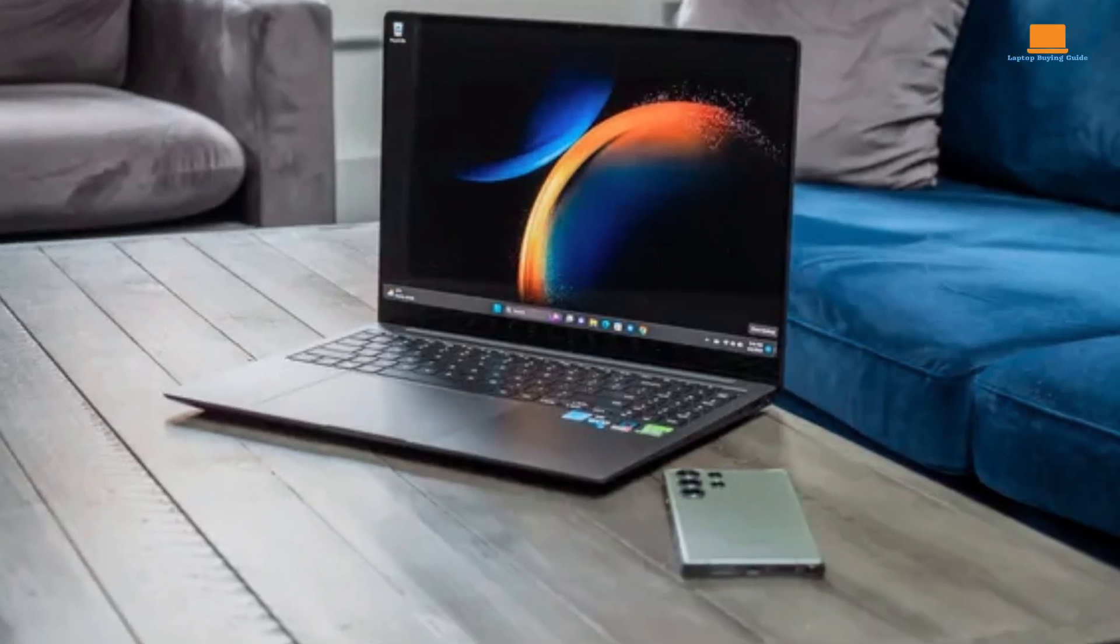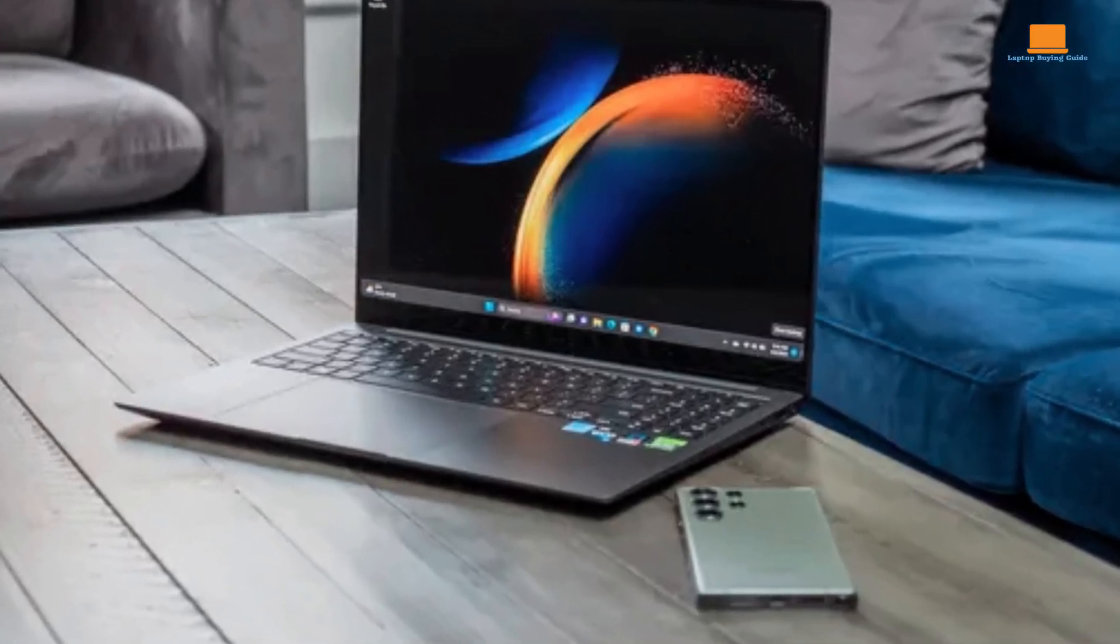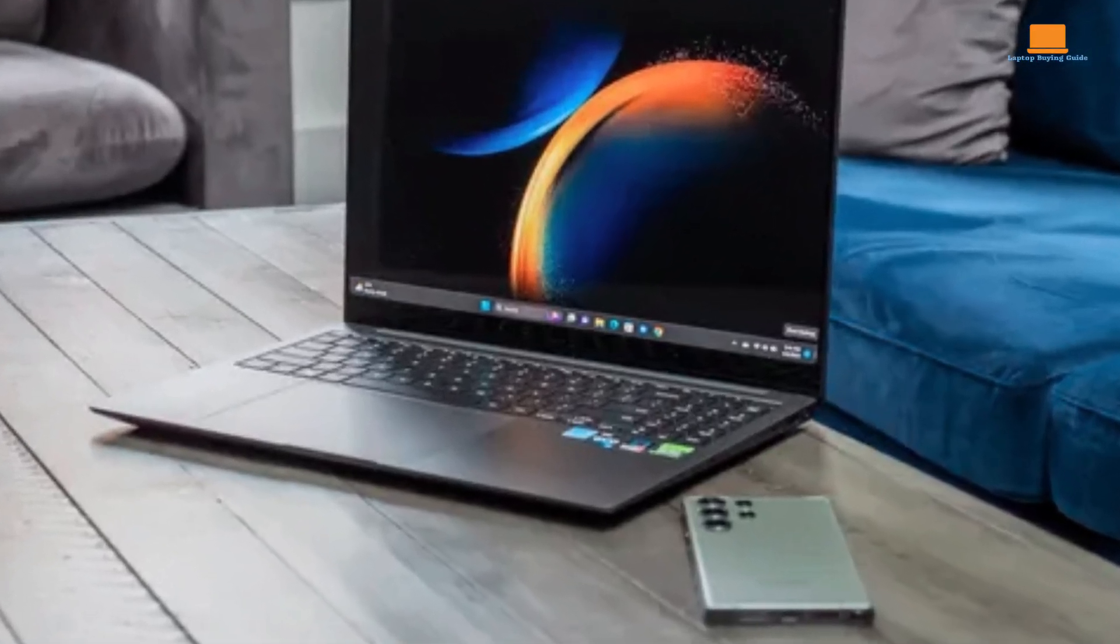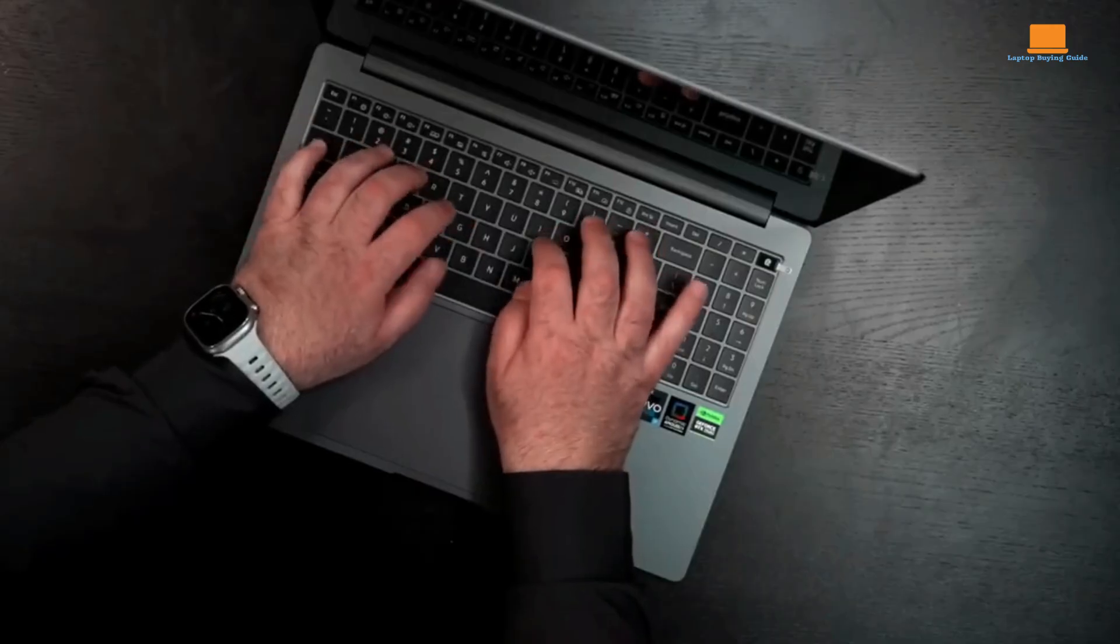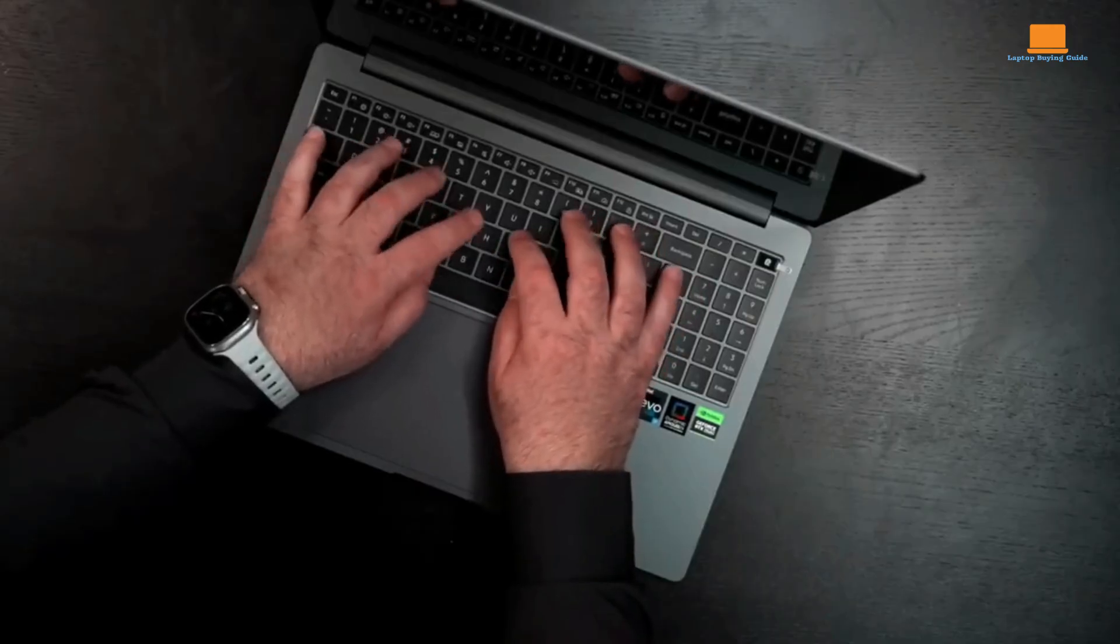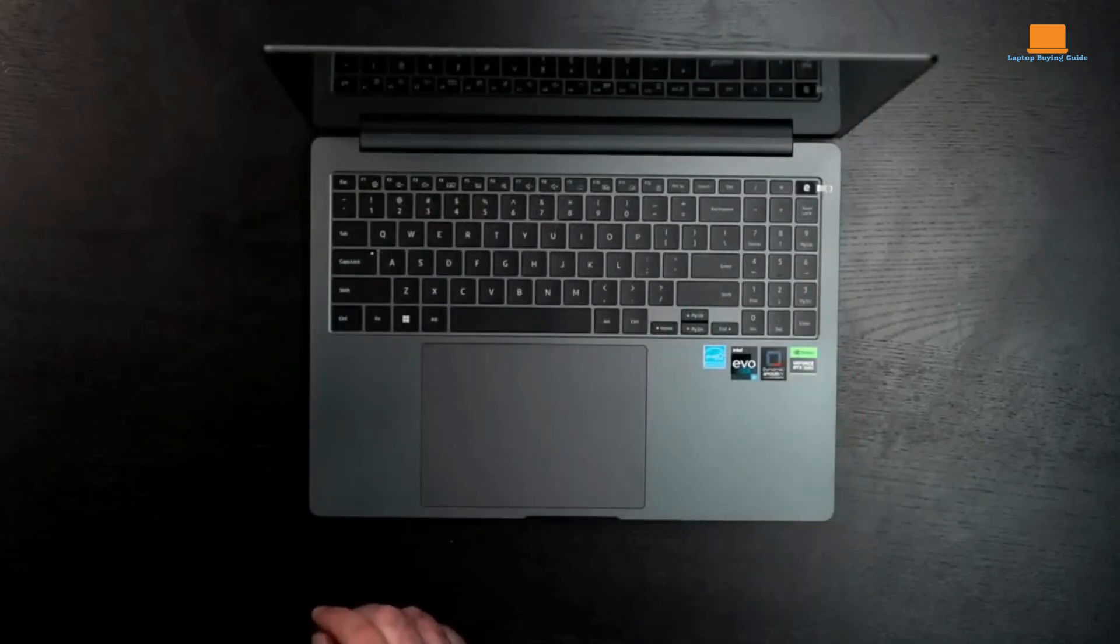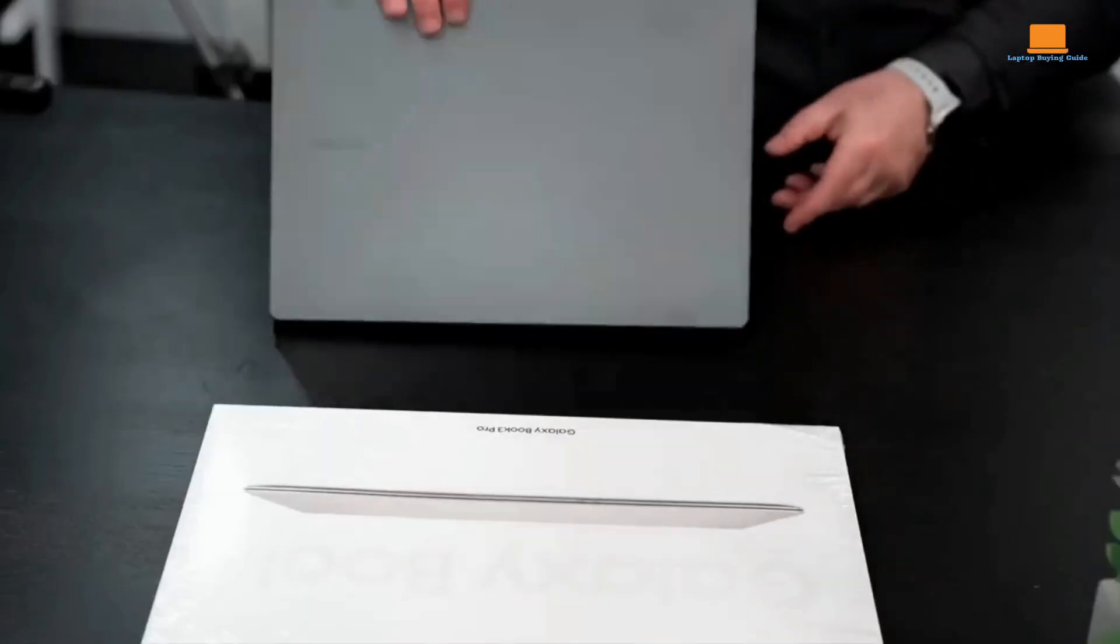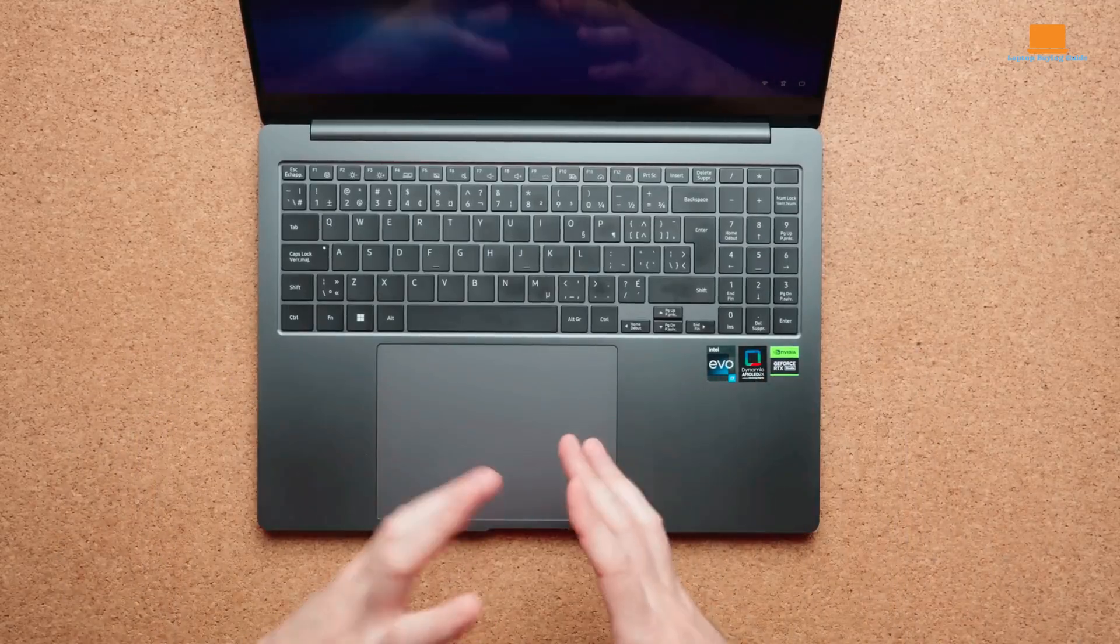However, the full HD webcam's quality is underwhelming, often blown out by bright lighting and not especially sharp. The keyboard and touchpad are suitable for regular use, though the key travel is minimal, making typing a so-so experience.